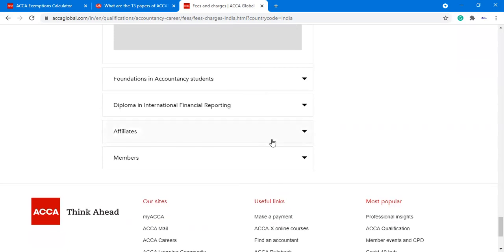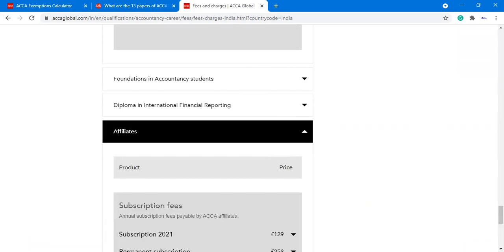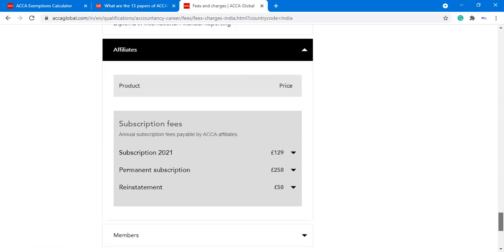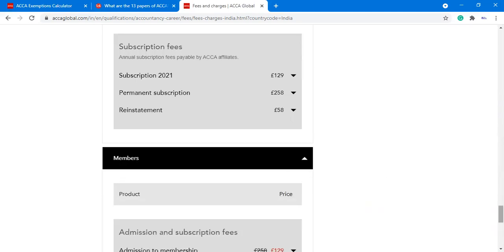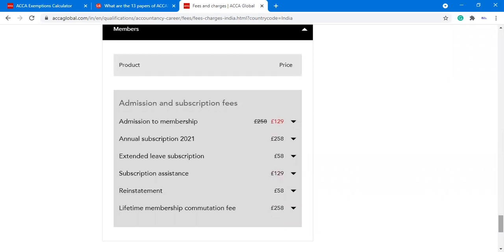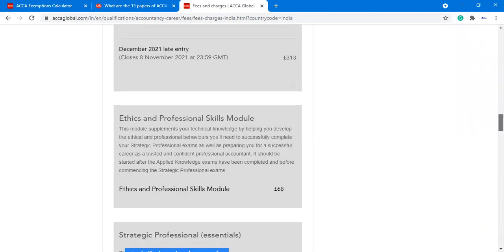This is the annual subscription charge for students. For members, the admission to membership charge is 129 pounds and the annual subscription charge is 258 pounds. Extended leave subscription is 58 pounds, subscription assistance is 129 pounds, re-instatement is 58 pounds, and the affiliate membership continuation fees are 258 pounds. So this is all about the fees — you can check here.